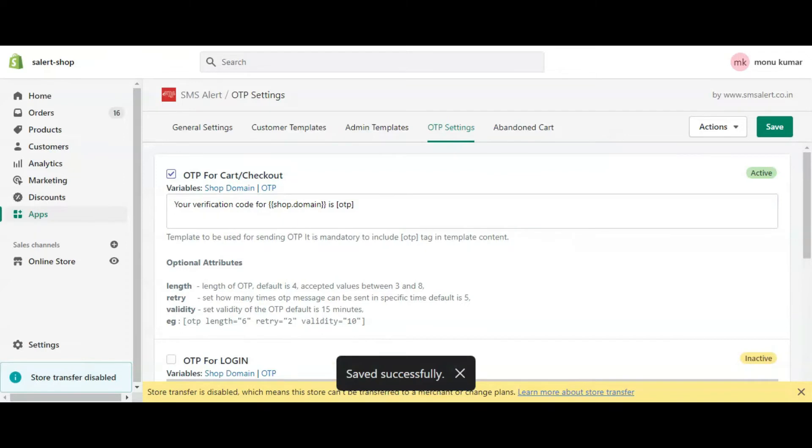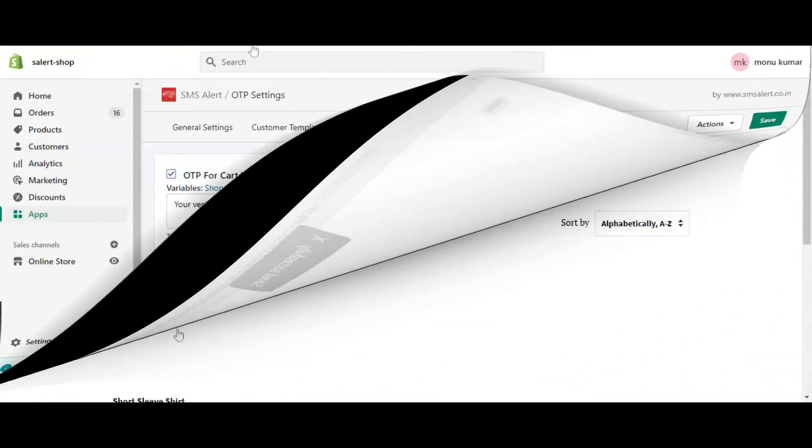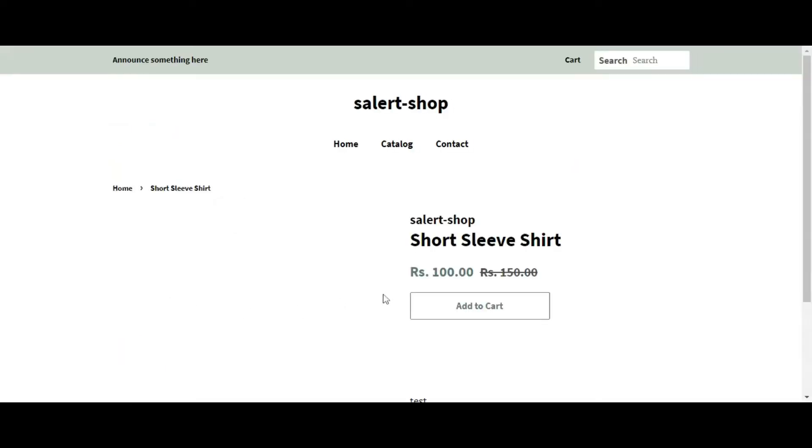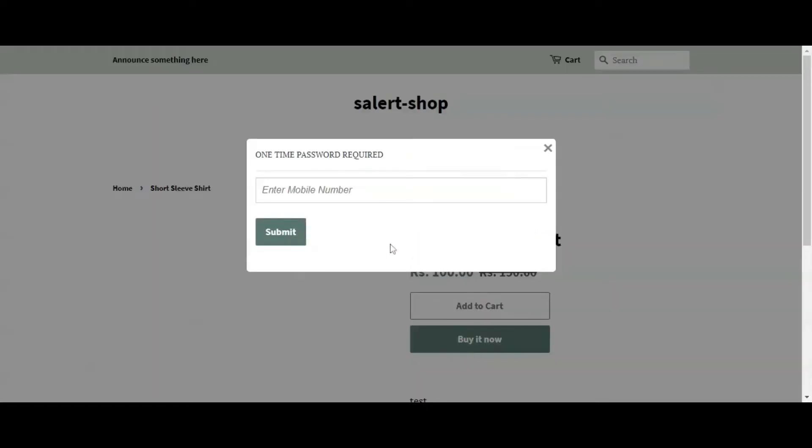Let's see how this works. Now if I go to any product page, there are two options to make a purchase. One is add to cart and another one is buy it now.